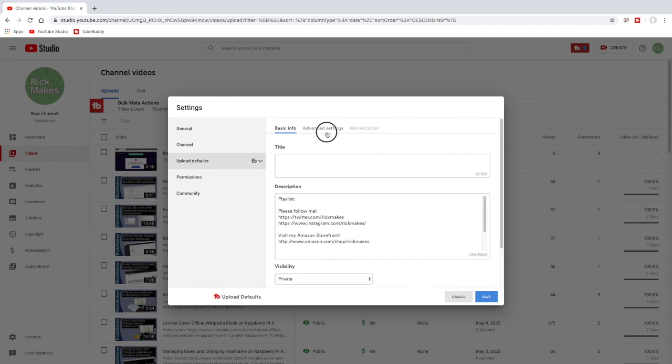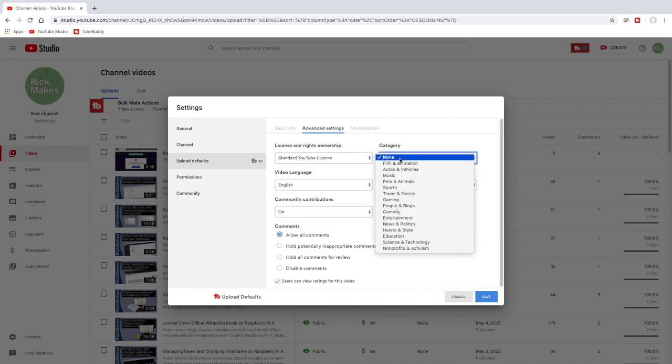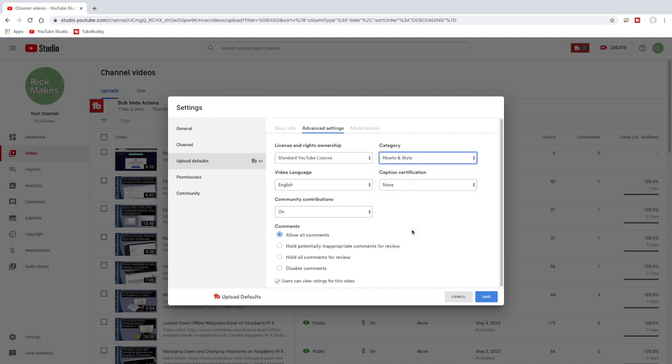I'll go to advanced settings. I use the YouTube standard license. The category I typically do is how-to and this will apply the template, but then I can change it later if I want to. English is my language and that's something I always have to go in and change the language on every video because I think it was the default in YouTube.